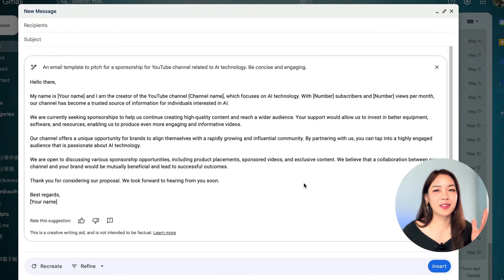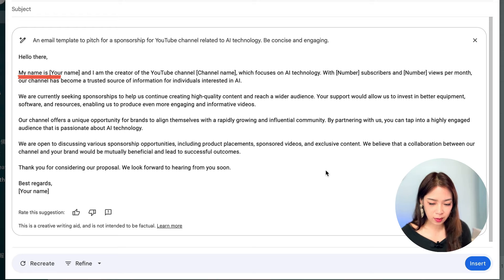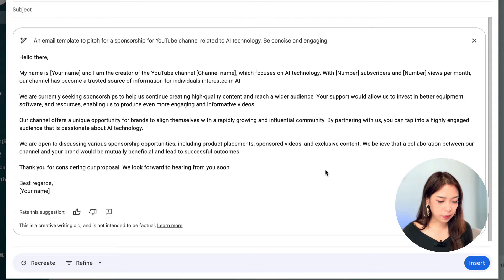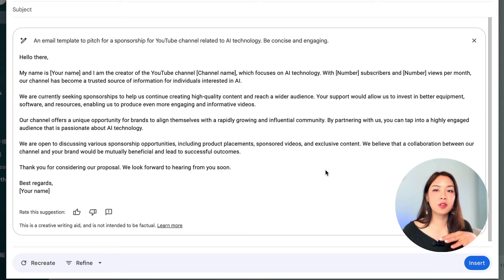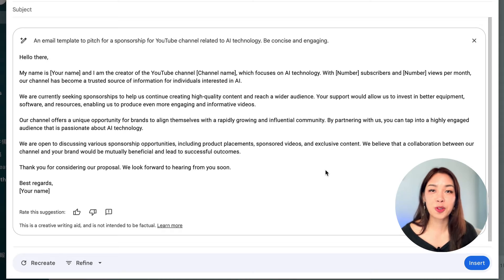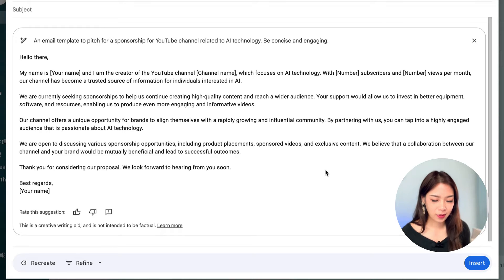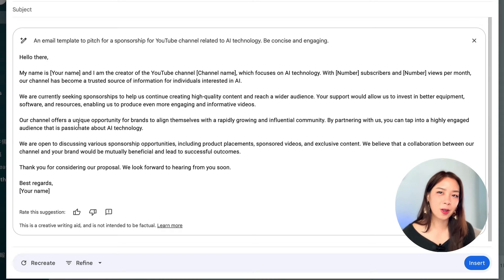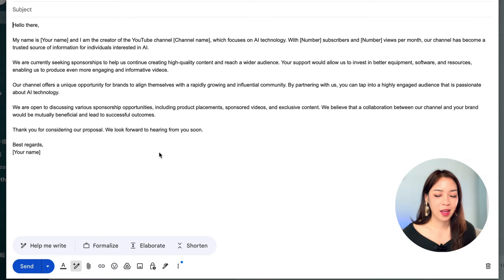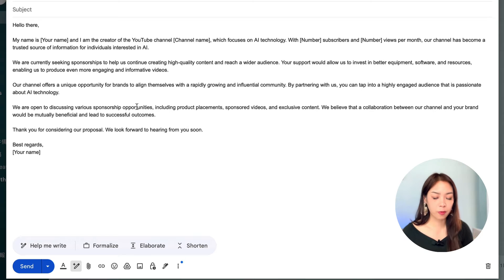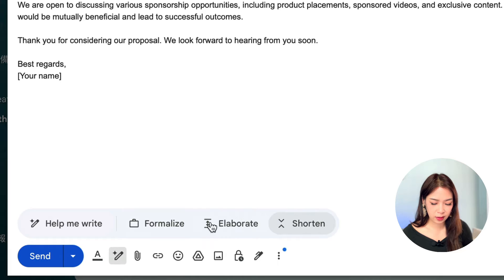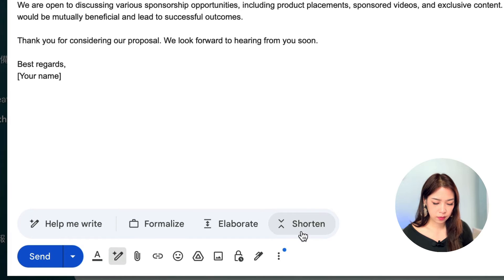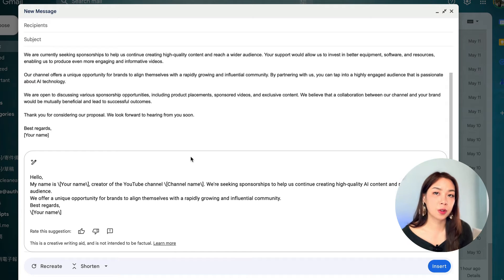And here you have this draft that you can work on, and let's have a read. My name is Blah Blah, and I'm the creator of YouTube channel with focus on AI technology. This subscriber, and you know, it's like a template. So, it's really useful because now you can just insert your details of your YouTube channel, and then you can just pitch to this sponsor like that. And it says, our channel offers a unique opportunity for brands, blah, blah, blah. It sounds a little bit overly formal, but for now, let's just hit insert. And boom, it's right inside your Gmail. And if there are things that you don't like, for example, if you want it to be more formal, if you want to elaborate or shorten, you can use all of these buttons here. So, I'm going to click on shorten, and now you have a much shorter email right here.